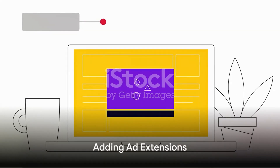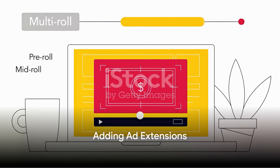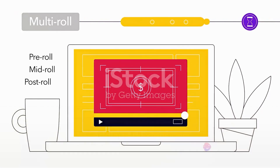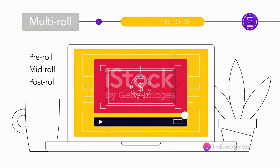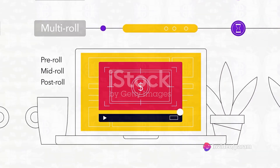Add ad extensions to provide additional information to your audience. This could be site link extensions, call out extensions, or location extensions.